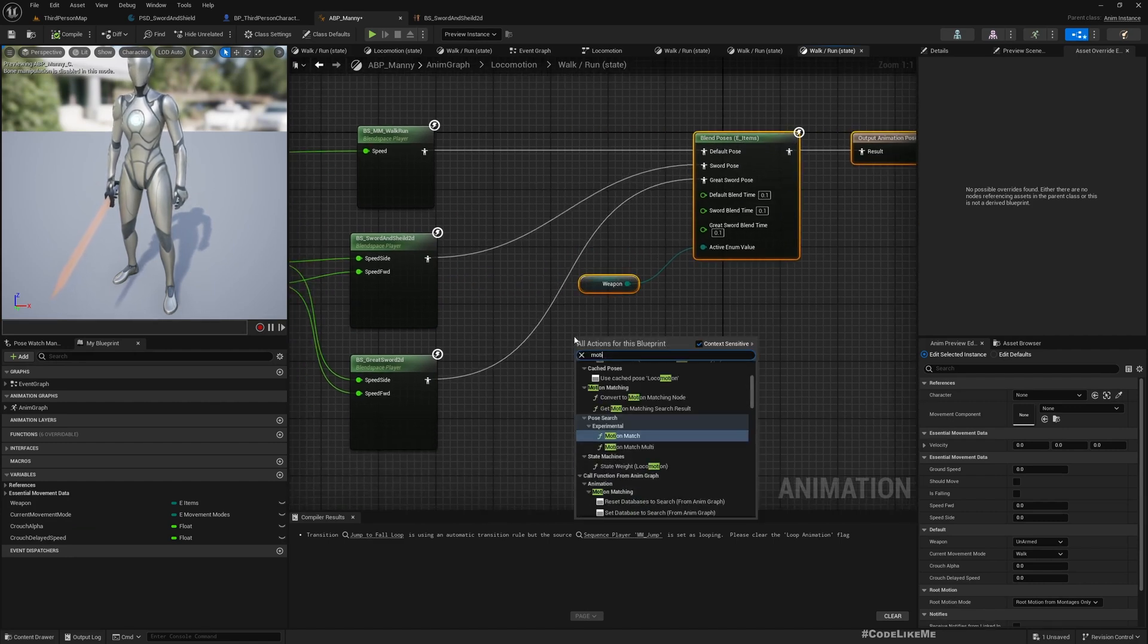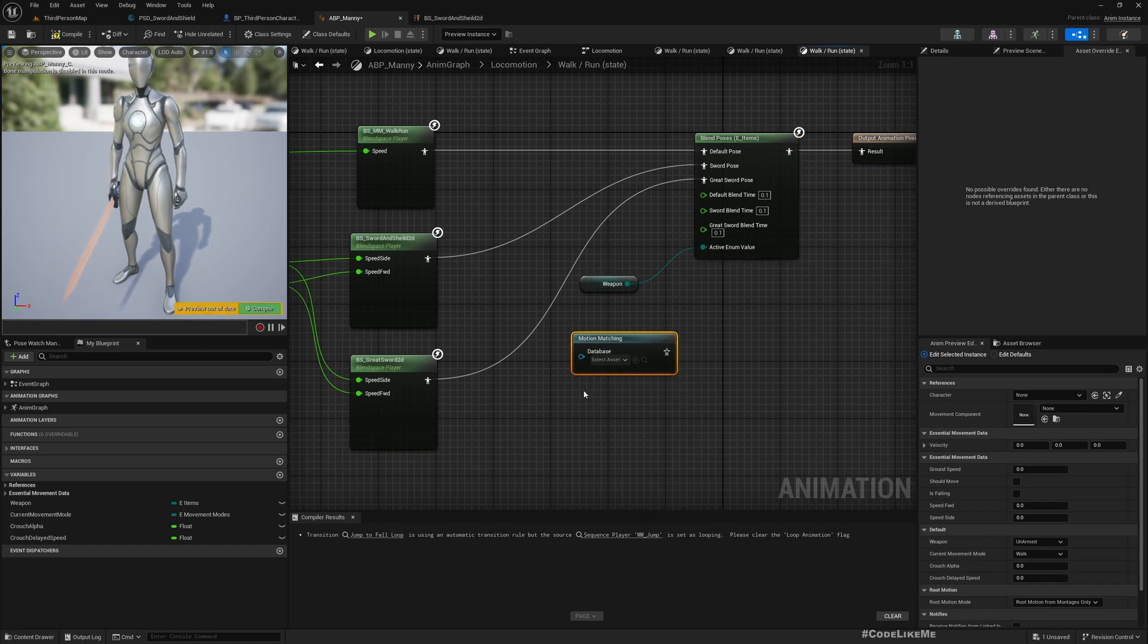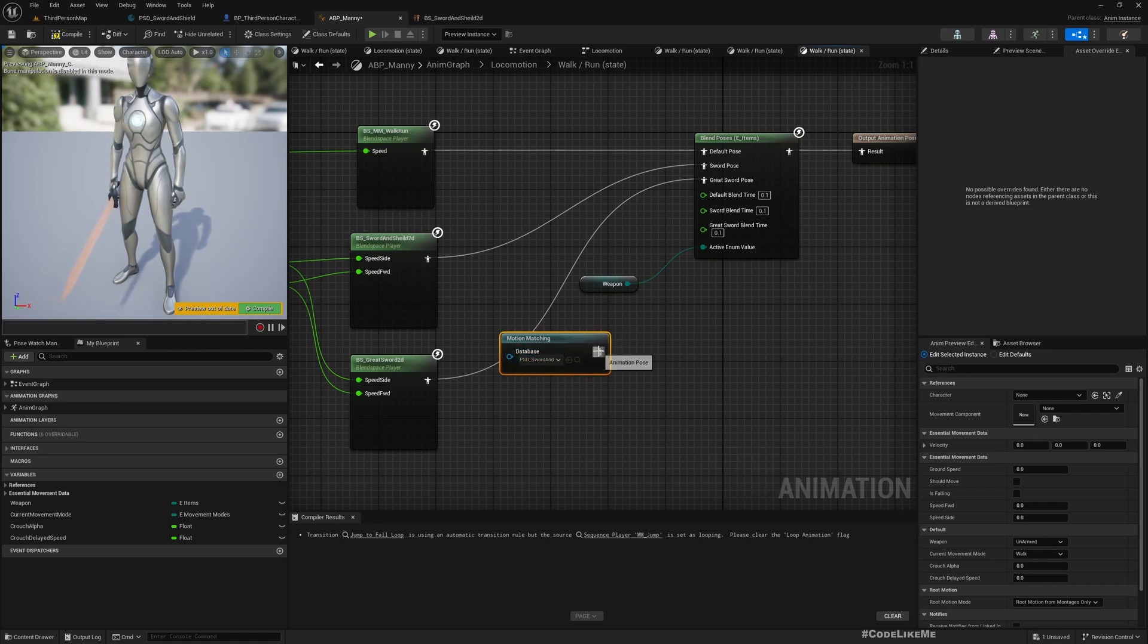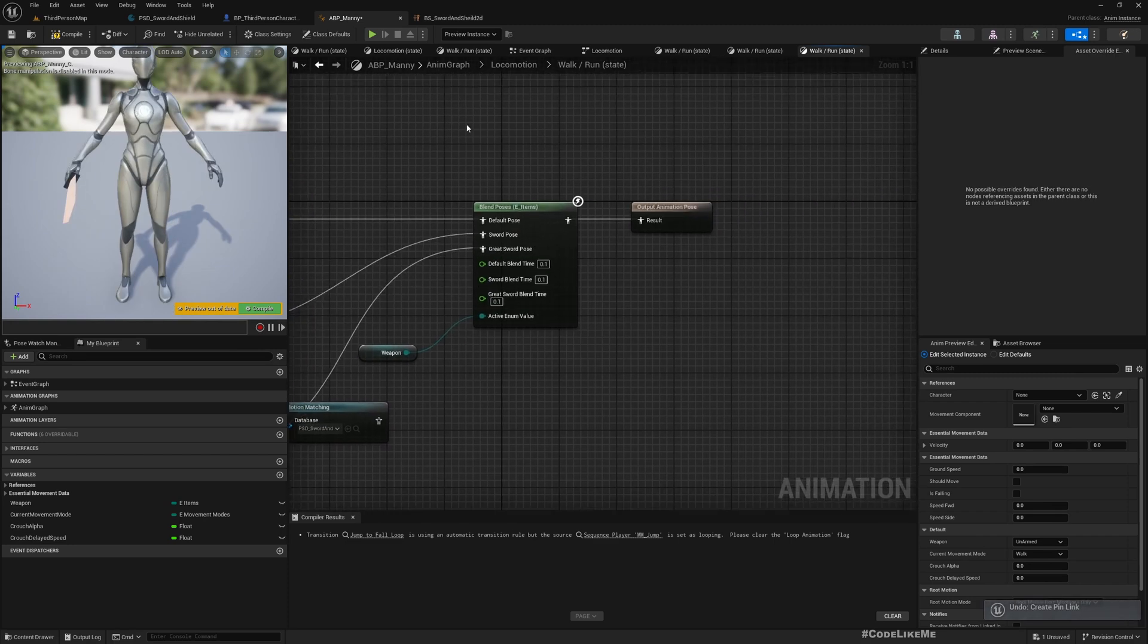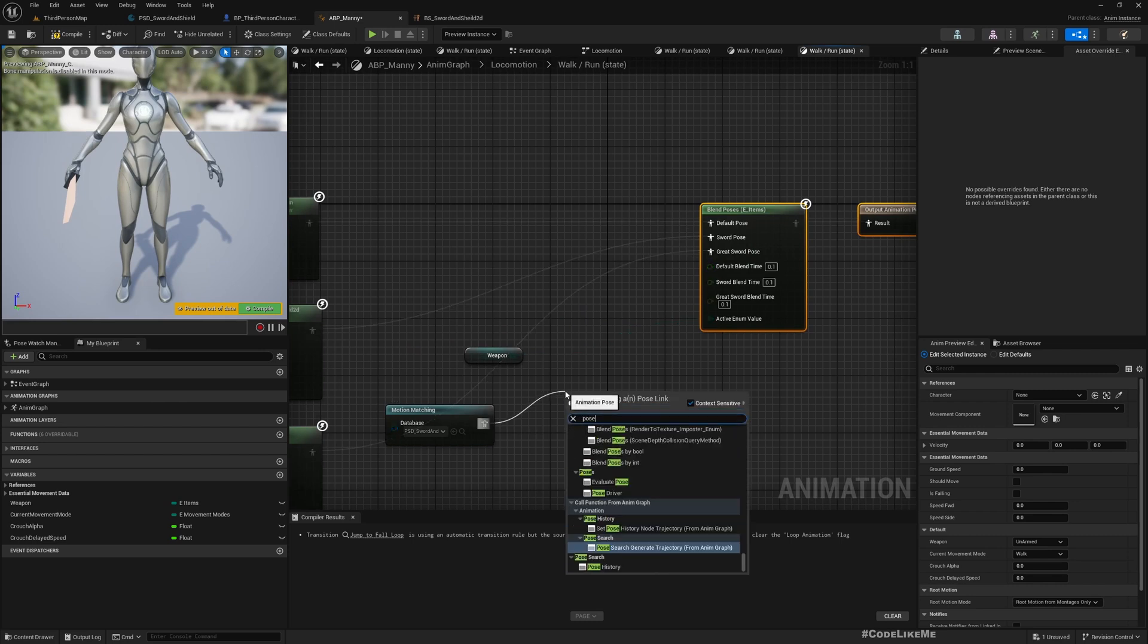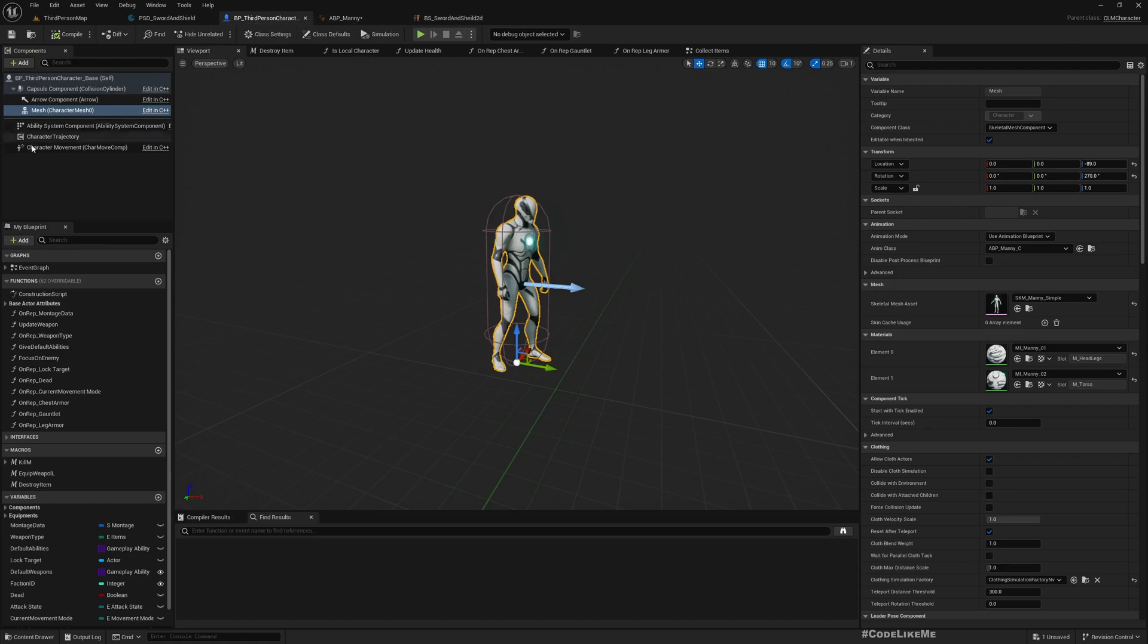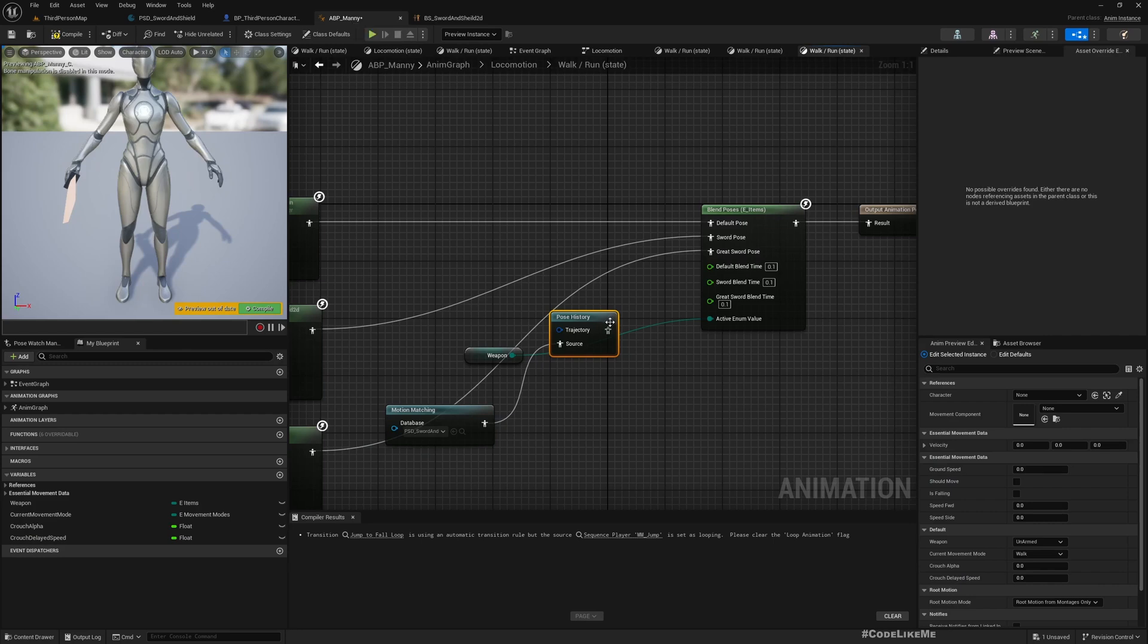Let me type Motion Matching. We can select a database, so we can select this sword and shield database. No, we shouldn't. We should do a Pose History and then we need to connect this trajectory with the trajectory component that we added in the character.